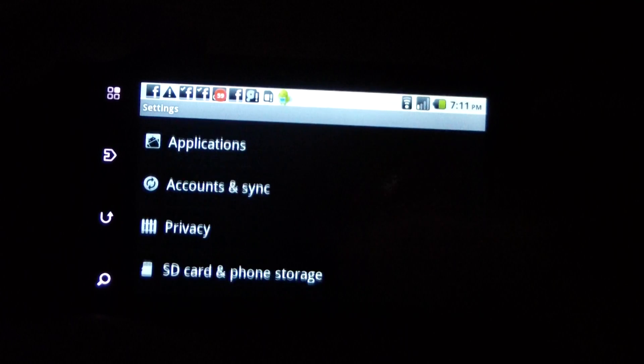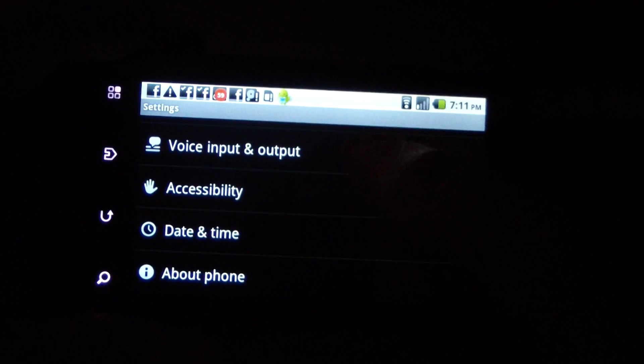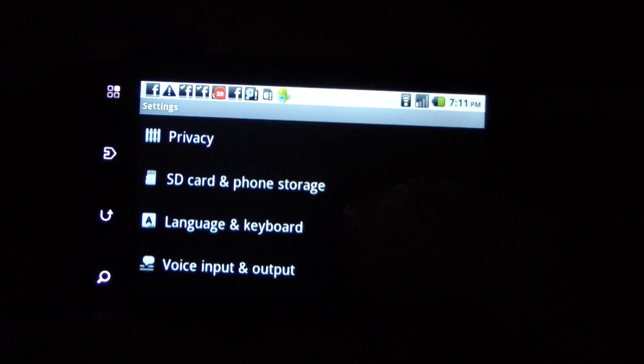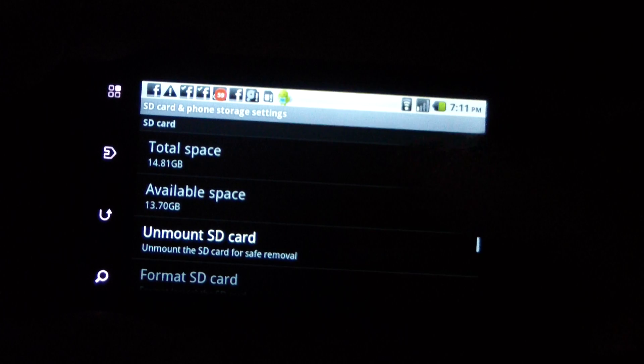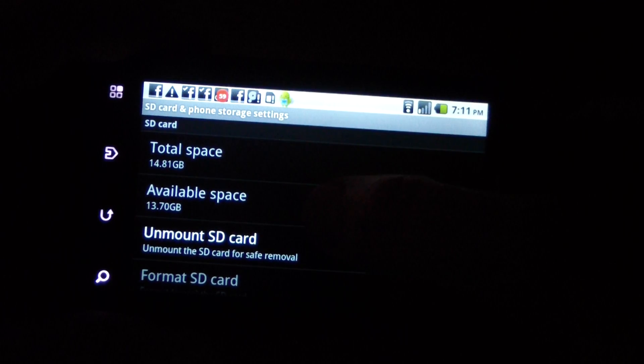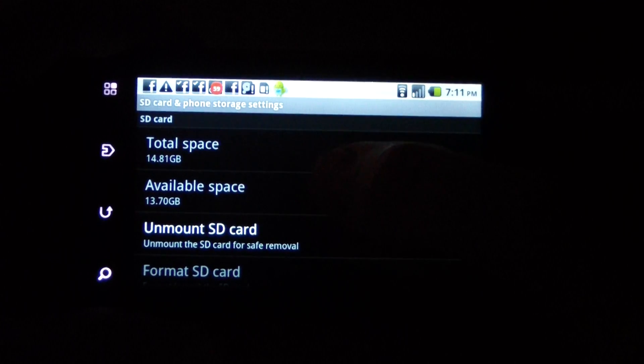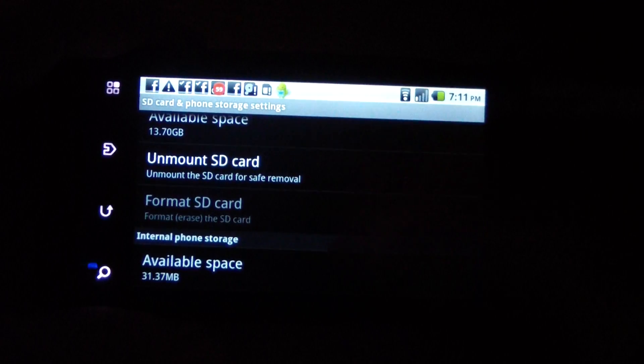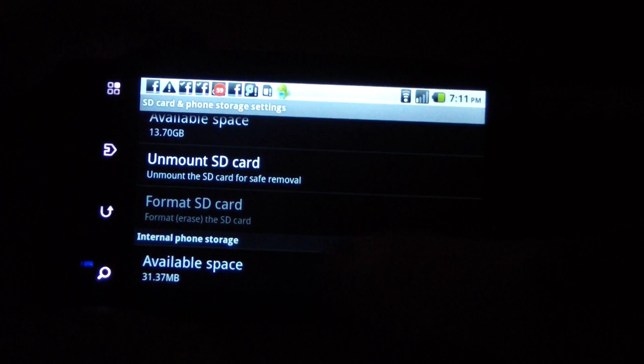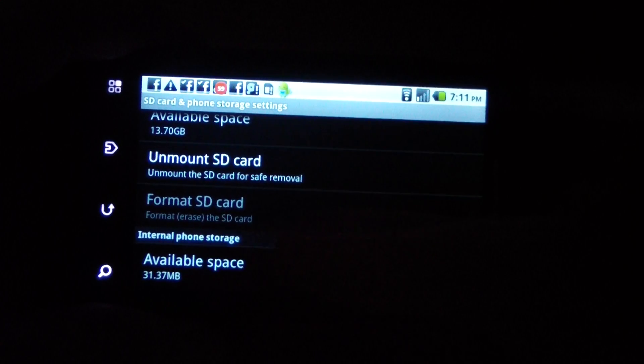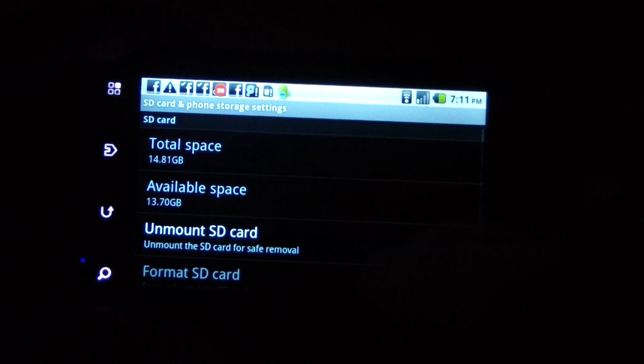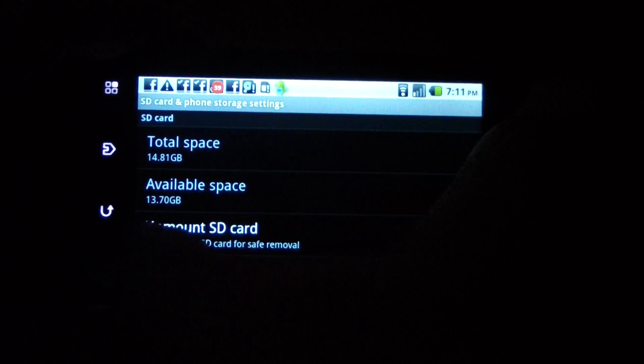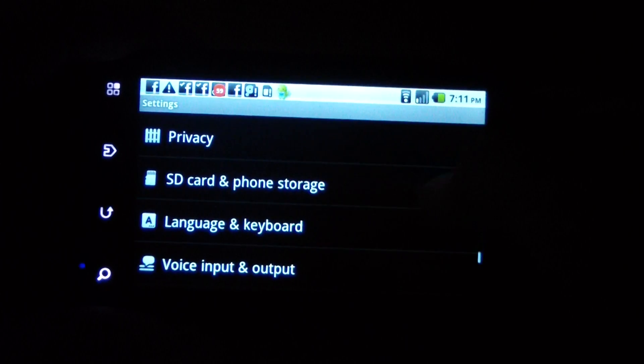You can see just how bad it is by going to SD card and phone storage. You can see the SD card - I've got 13 gigabytes free, but available space is only 31 megabytes on the actual phone.